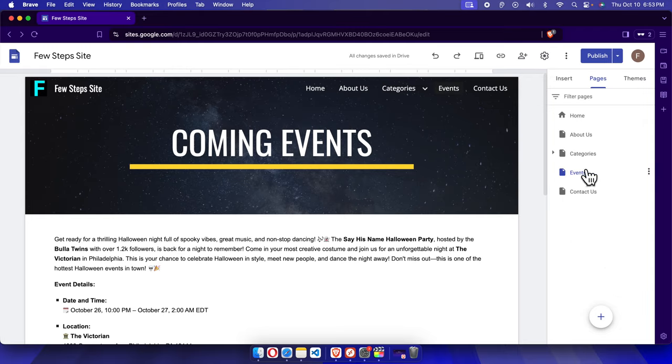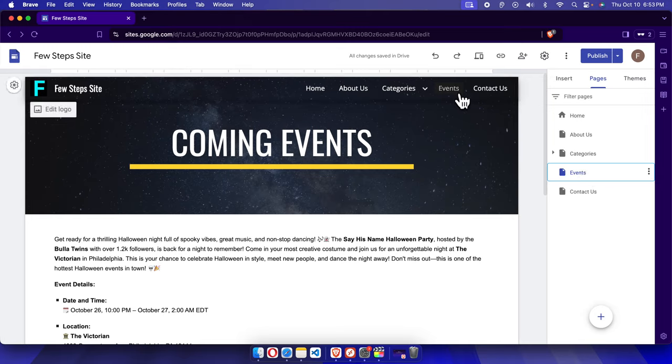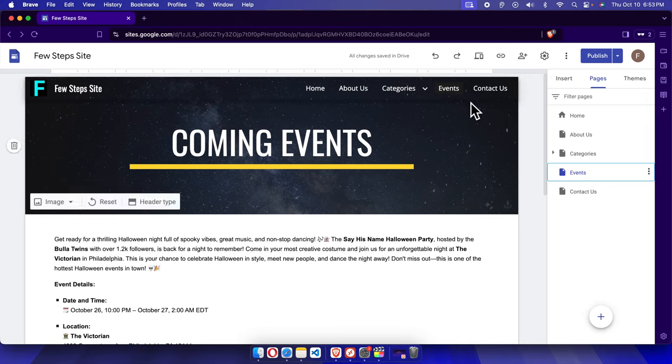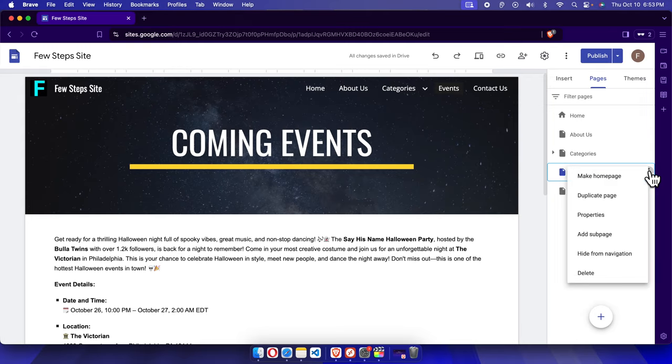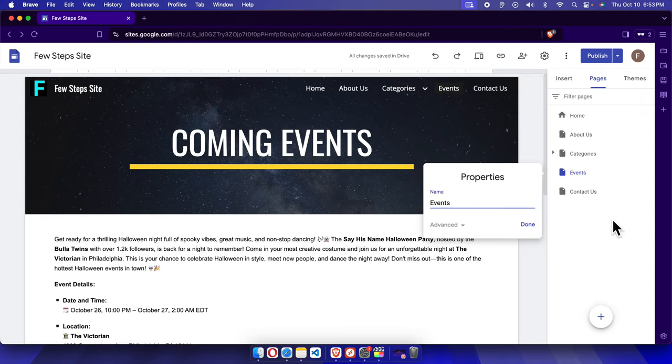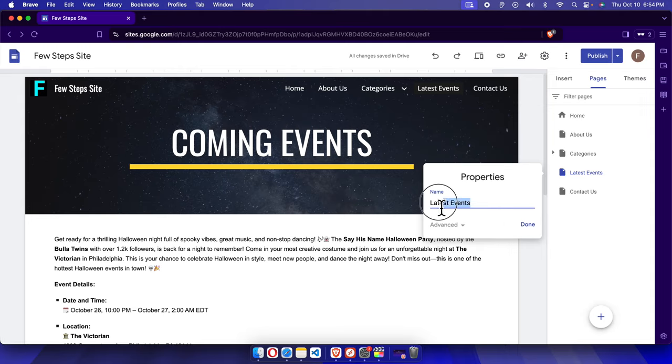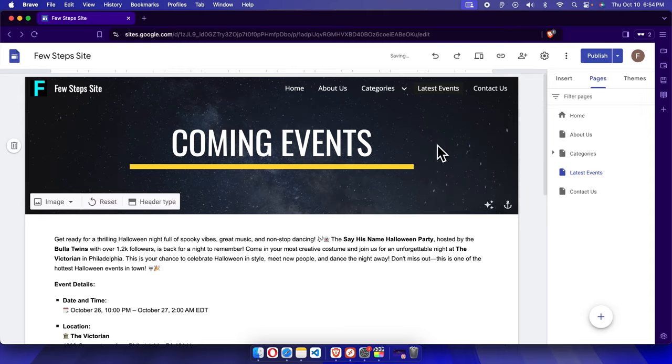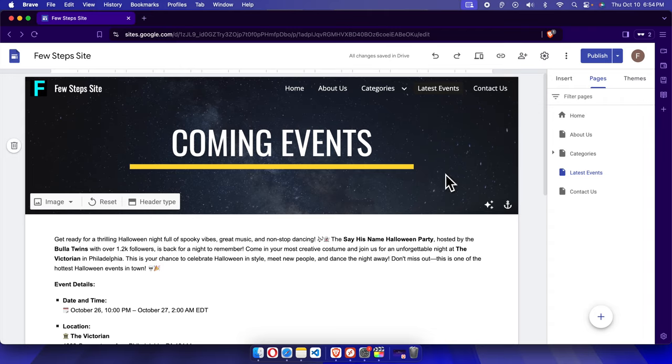Now let's modify the navigation bar for events. To do this, at first we just need to select it and then the three dots will be visible. Just click here and it will pop up this menu. Now we have to choose the properties. Once the properties option is open, here we need to modify the text. Now instead of events we can choose latest events and then we can press done. Once we are satisfied with the text, you can press done and here we will see the text has been updated.